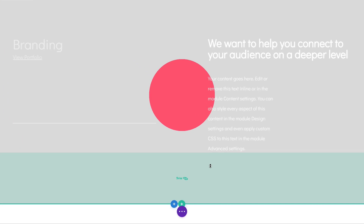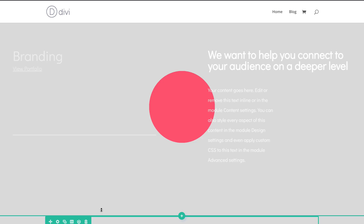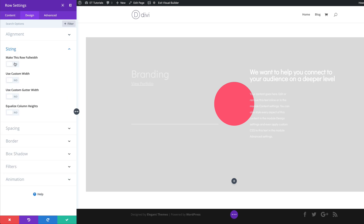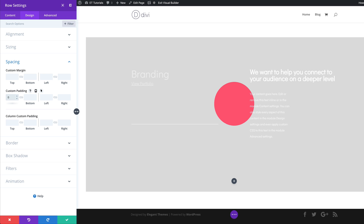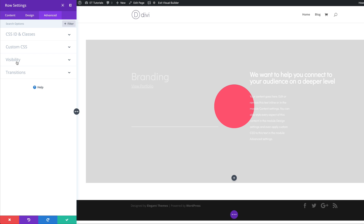The next stage is to add another row. I'll click on the plus button and this time it's going to be a single column. Let's close this and add our sizes for the row — row settings, Design, Sizing. We're going to make this full width, use custom gutter width, set to 1 as before. The next stage is to remove any padding on this row — Spacing, add 0 to the top and the bottom using the chain. Now let's set our visibility: we want to disable the phone and the tablet, so this row is only going to show on the desktop. Then I can go ahead and save.